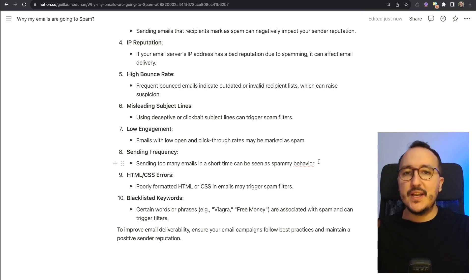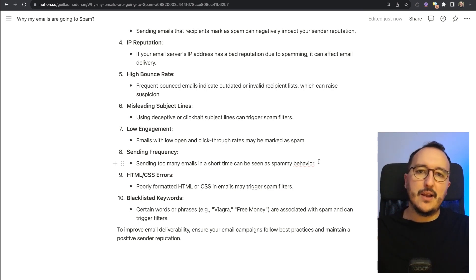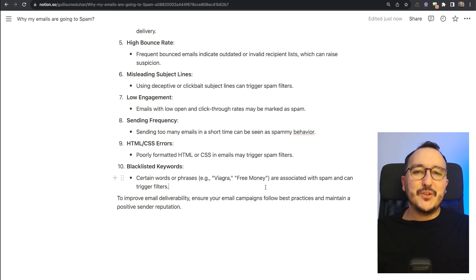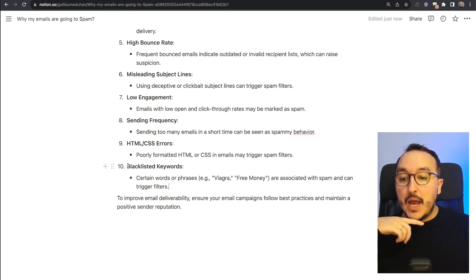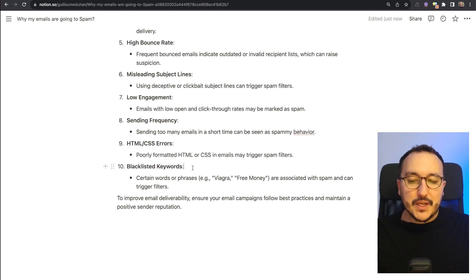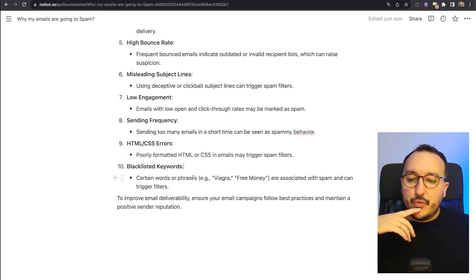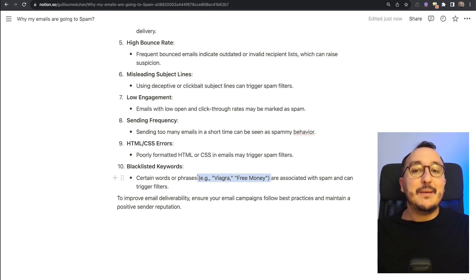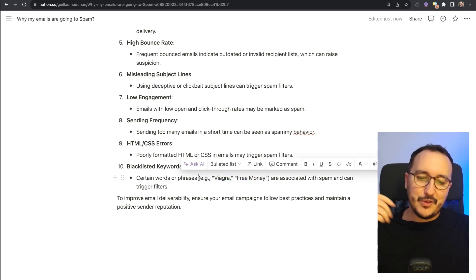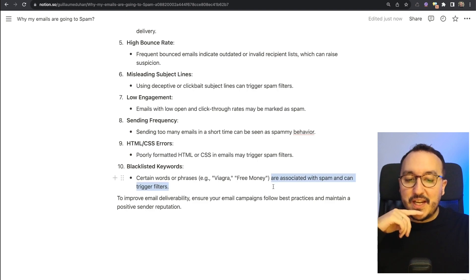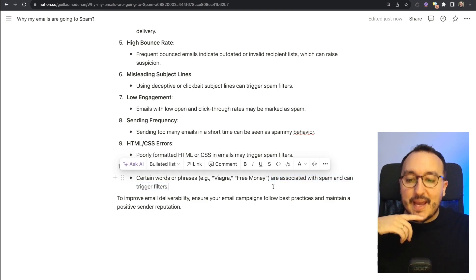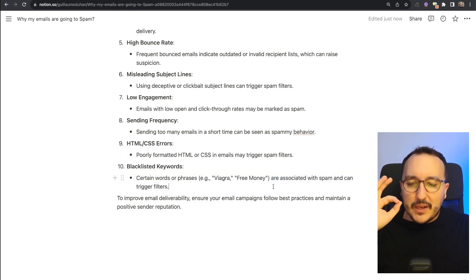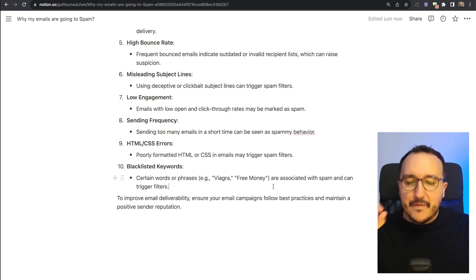Finally, the last one: blacklisted keywords. Certain words or phrases—I'm not even allowed to say them on YouTube, to be honest—it's exactly the same here. They are associated with spam and can trigger filters. So you got to be safe with that, be safe with the words that you are using.